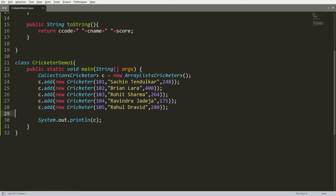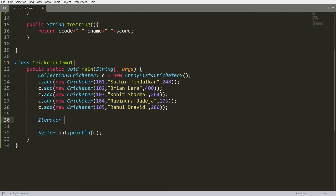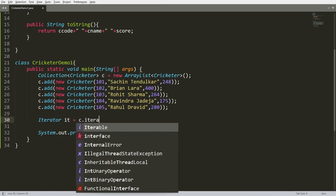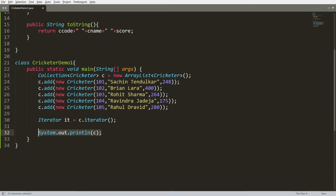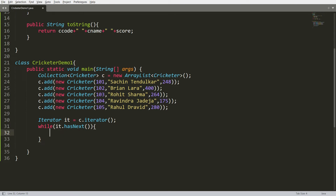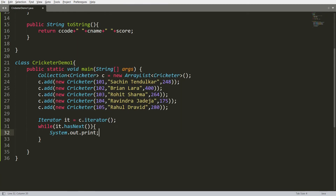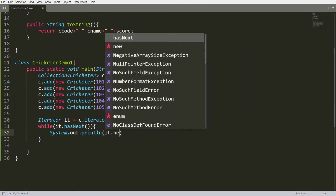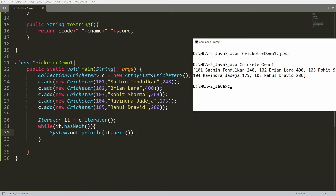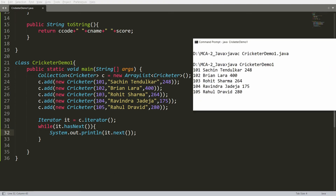How can we do this? Very simple. You can create an instance of iterator: it = c.iterator(). Now instead of printing the whole collection, you can iterate one by one using a while loop: while(it.hasNext()) — this returns true if the next record is found. Until all records are iterated, you can print using it.next(). Recompile and run and you will get all five records. Using iterator we can simply iterate each and every record from the collection.